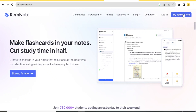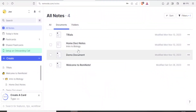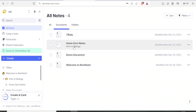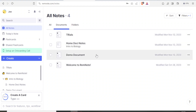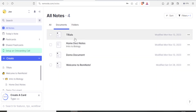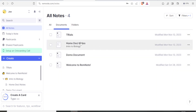Click 'Try RemNote for Free' at the top, then register using your email and password, and that will bring you to your home page. You'll notice I currently have the home, demo notes, the demo document, and some trials. So how do you make your notes here? At the top left corner you have your account.